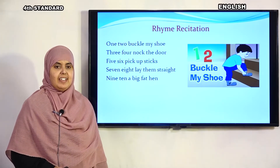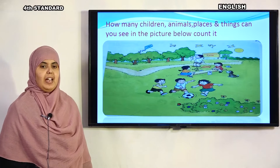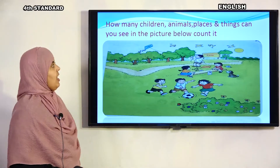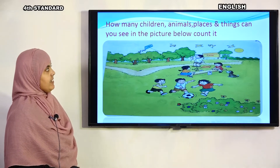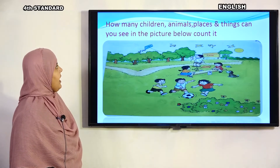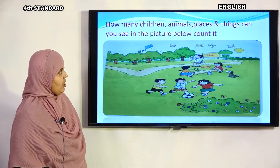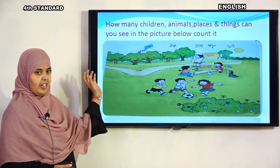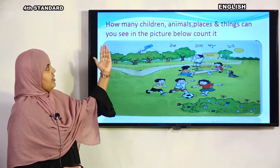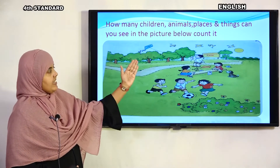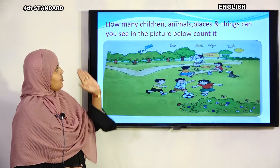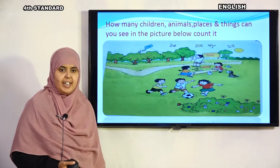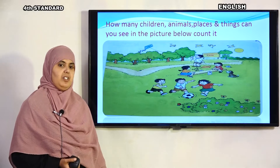Enjoyed? See, now I will tell you. How many children, animals, places, and things can you see in the picture below? Count it. Children, look at this picture. Shall we count it now? Ready? Let's count.